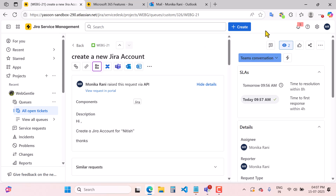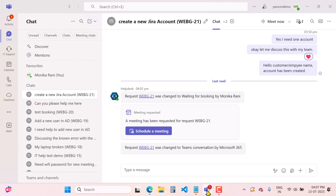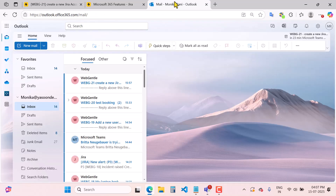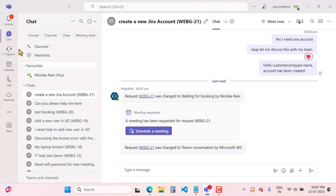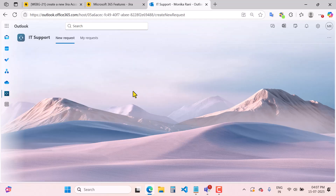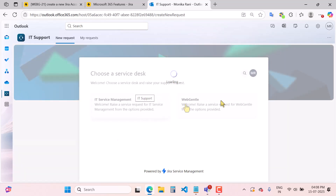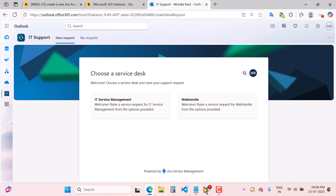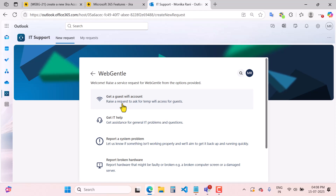Coming back to the agent view — we saw one way to create a request, which is Microsoft chat. Now I will show you how, as a customer, you can raise a request if you are on Outlook. You will come to Outlook and find exactly the same IT Support option as in Microsoft Teams. Click on IT Support and you will find the same interface as in JSM or MS Teams — you can create your request directly from Outlook.